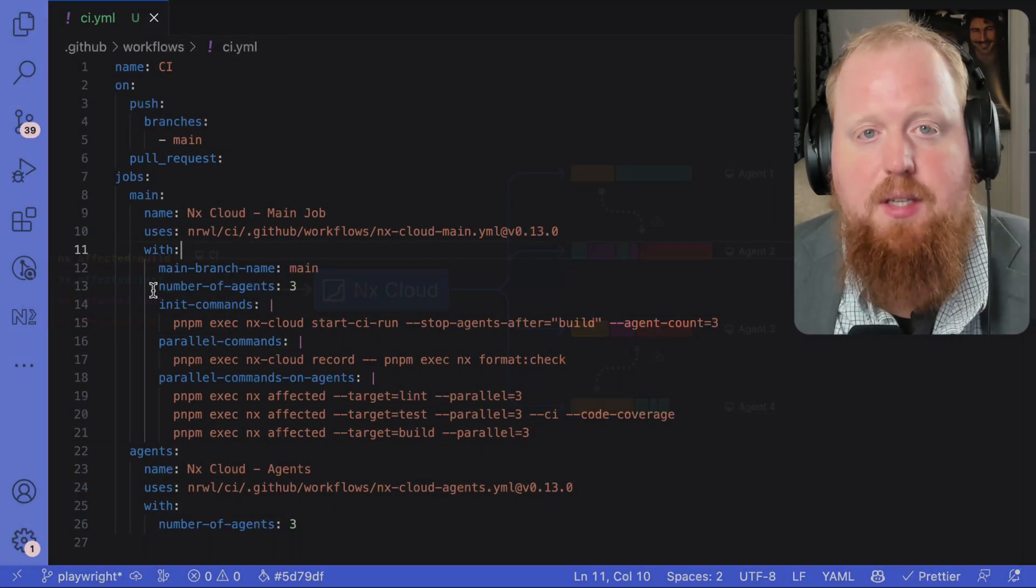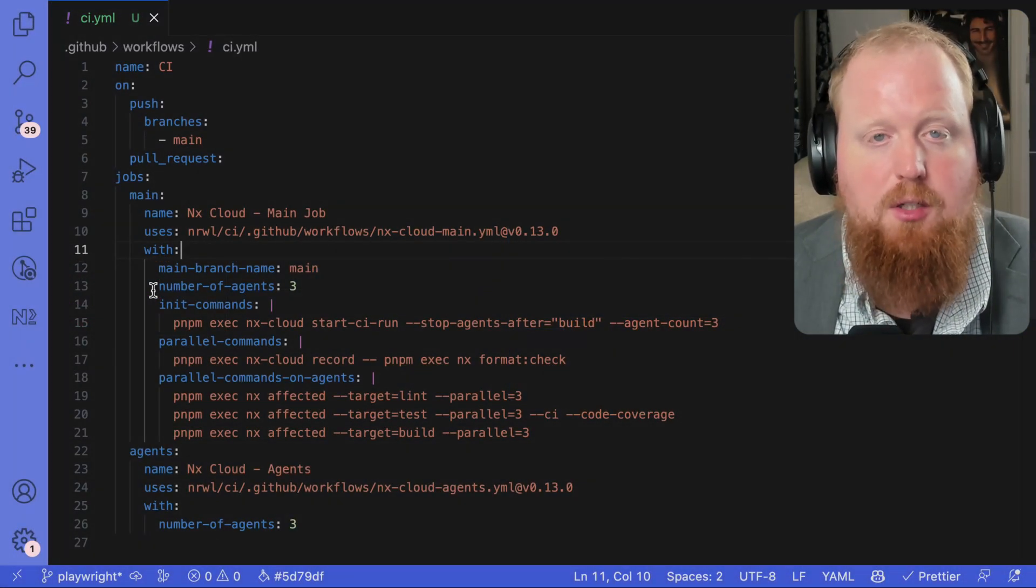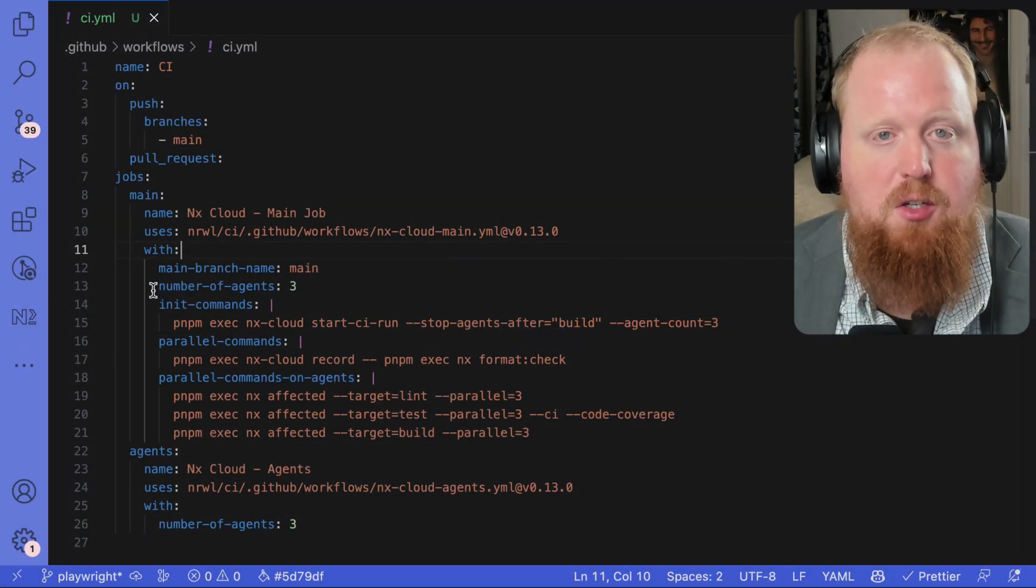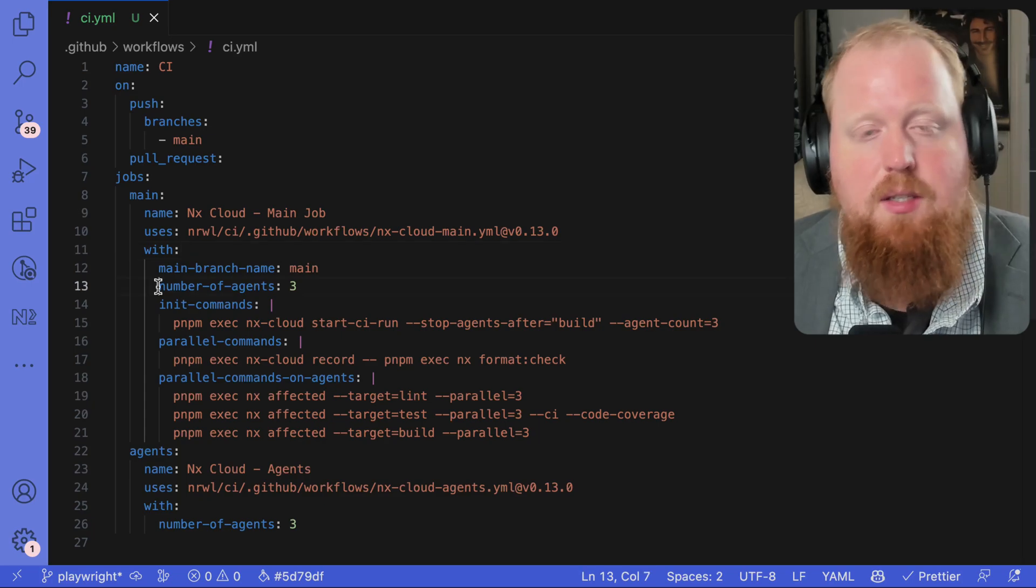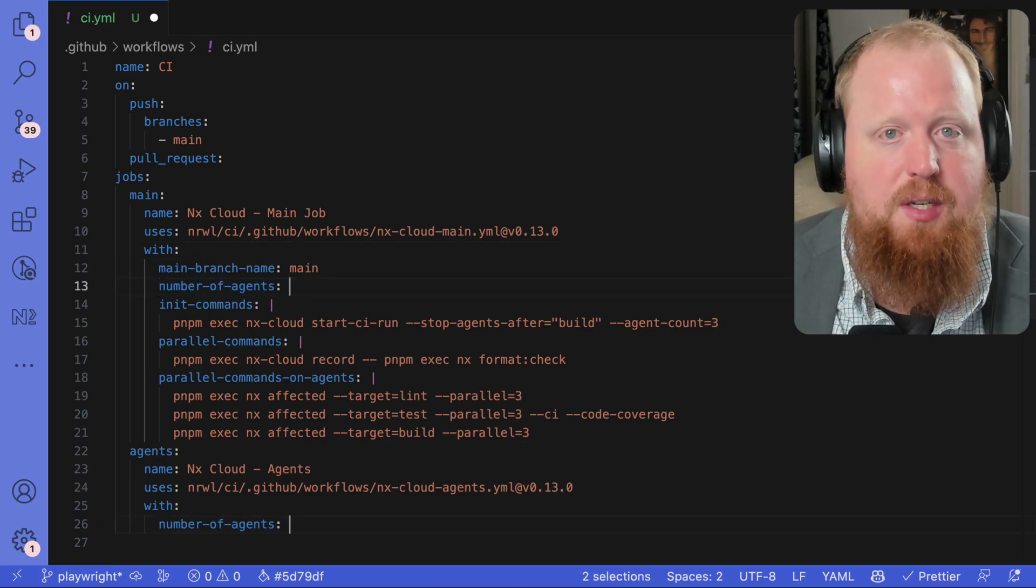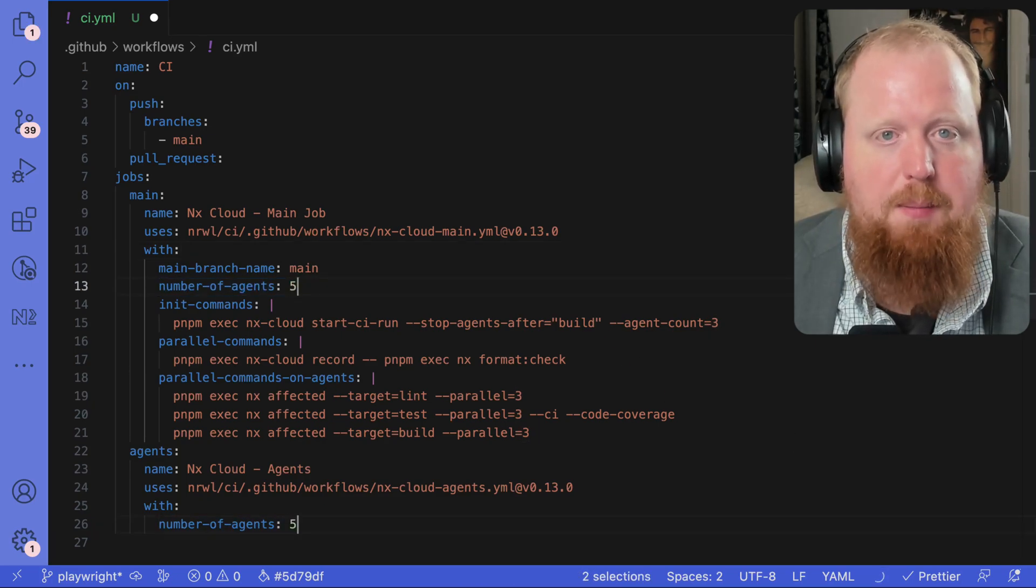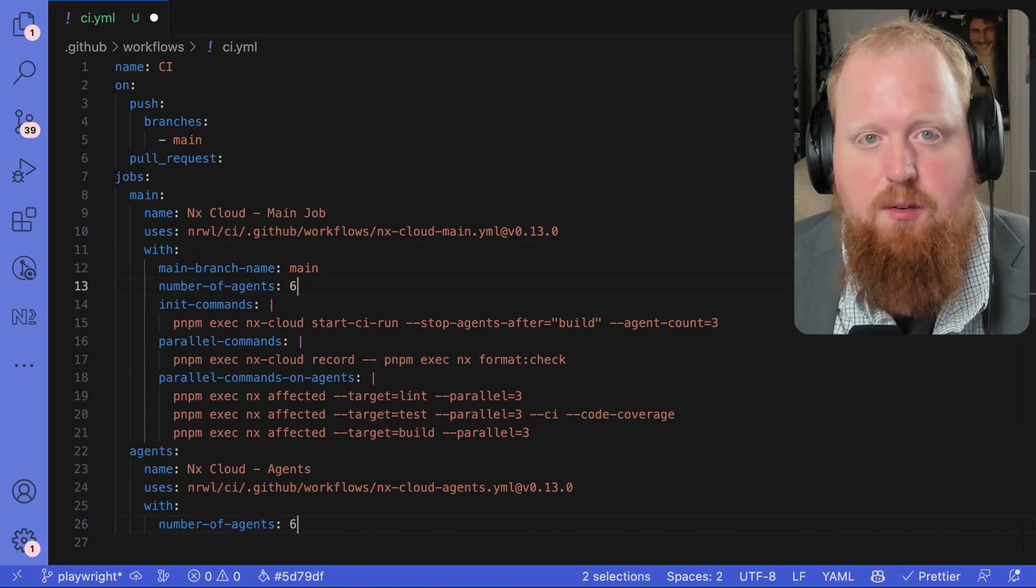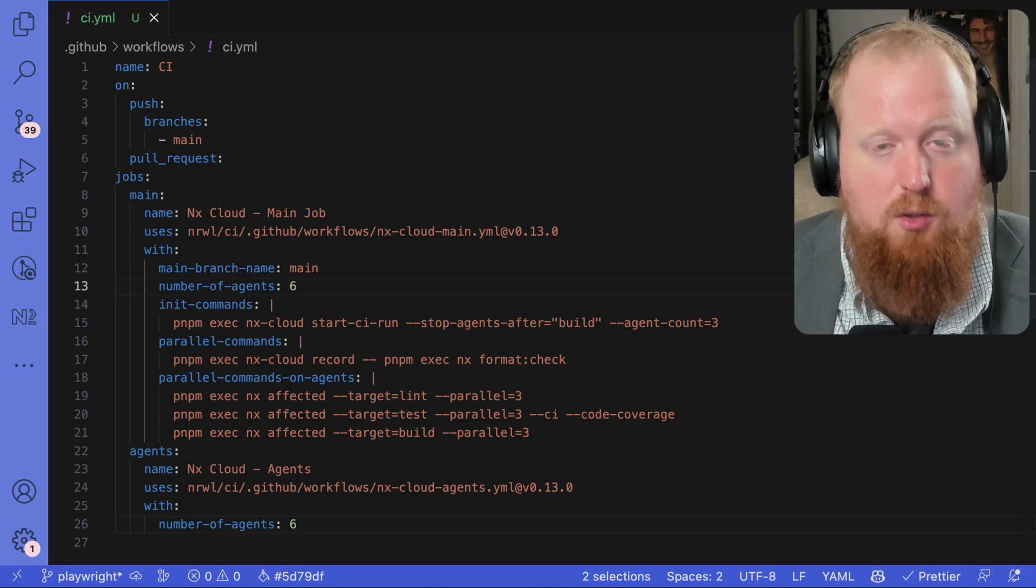And if your average CI's time ever starts becoming unmanageable, you can easily scale horizontally by adding more machines to your CI pipeline via the simple configuration we see on screen here.